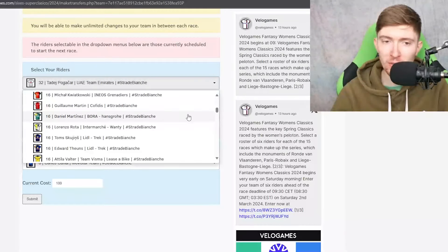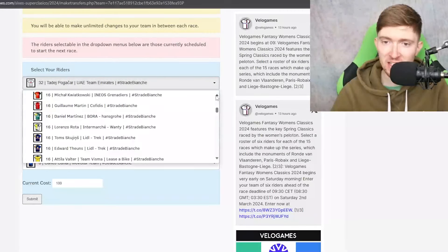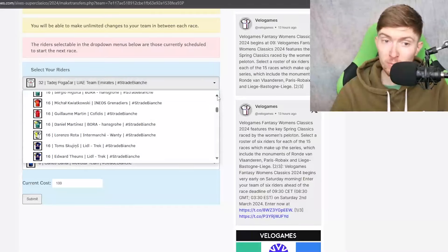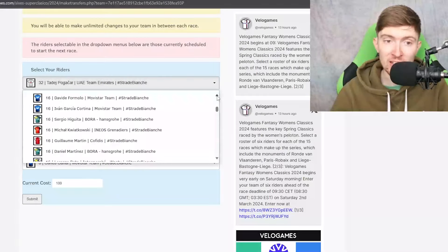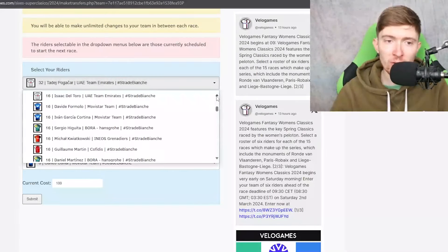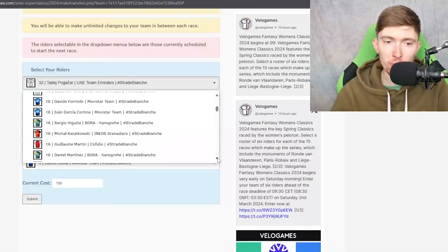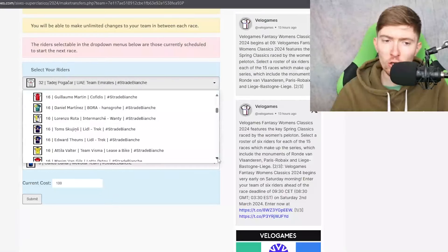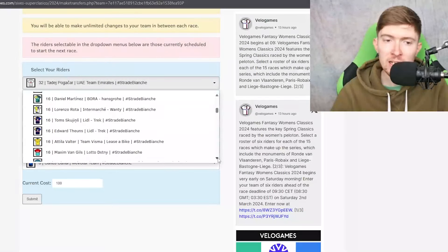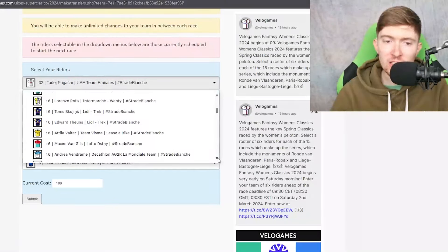I don't think he's ever done this race before but he is a decent one-day racer we've seen that in the past and it wouldn't surprise me if he did well here. So I think there's lots of value to be had in this 16 credit bracket and I think I've probably got a couple of these guys in my team already.